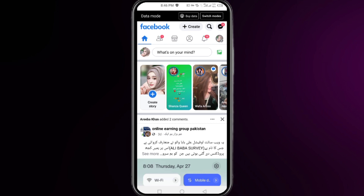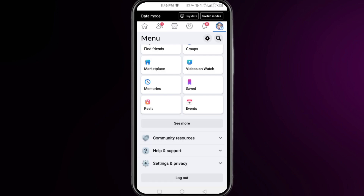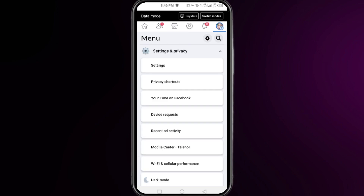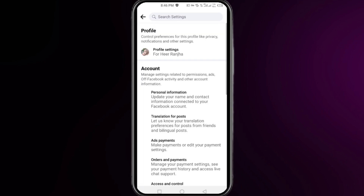Once you log back into your Facebook account, click on the three lines at the top right corner and scroll all the way down. Then click on Settings and Privacy, then click on Settings, and then click on Profile Settings.